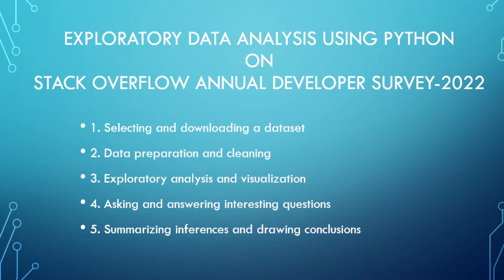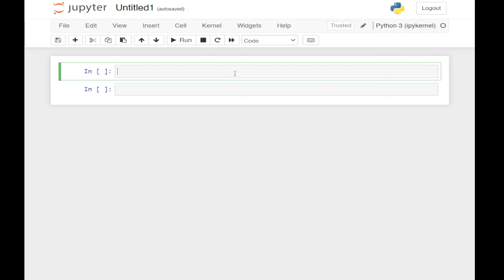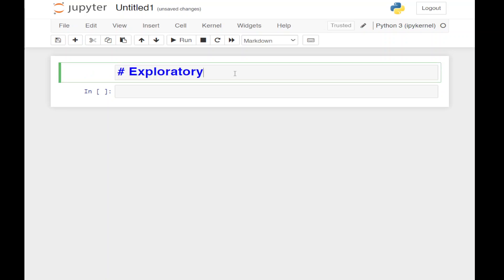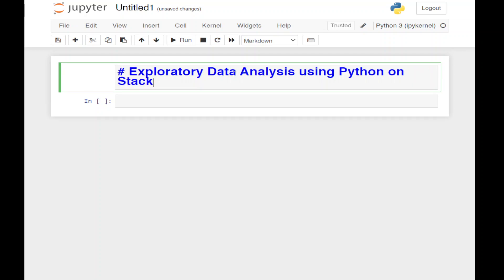So now let's move on to the Jupyter notebook and start with our analysis. First of all, we're going to write the heading: Exploratory Data Analysis using Python on Stack Overflow dataset.